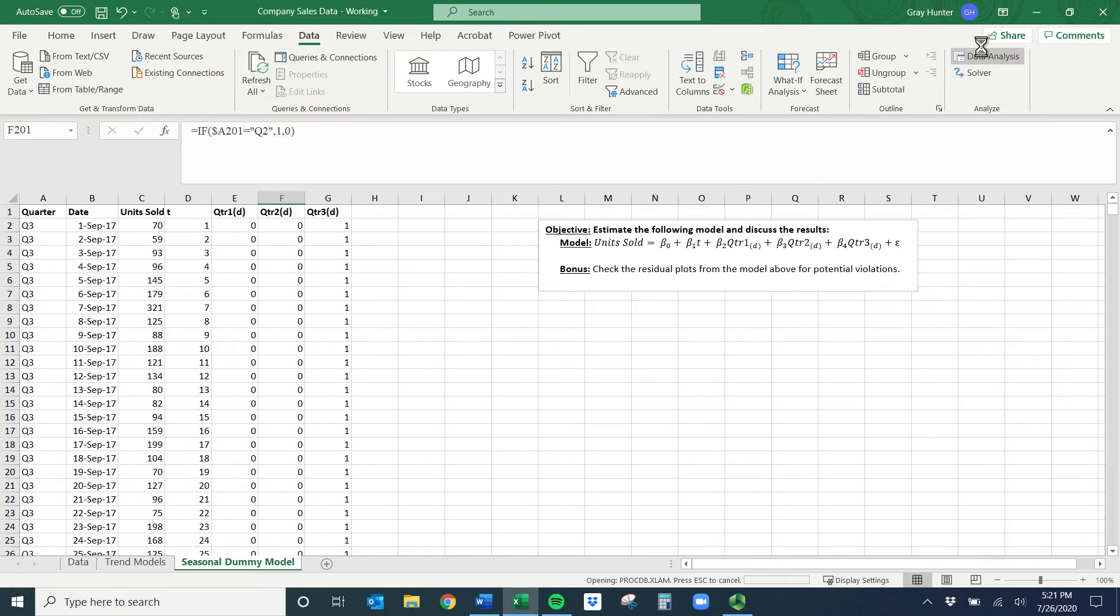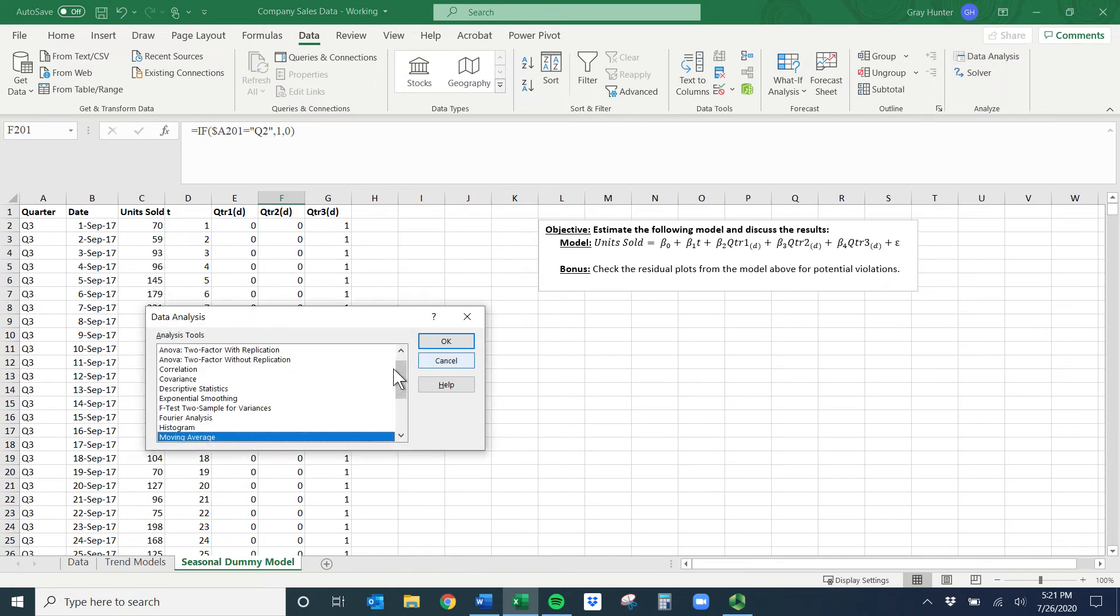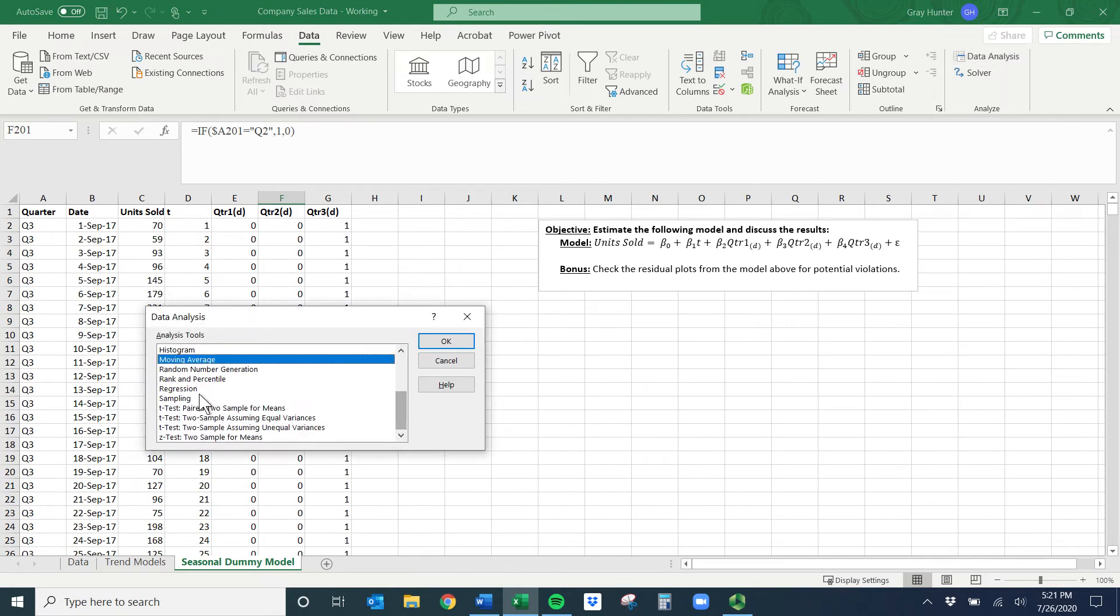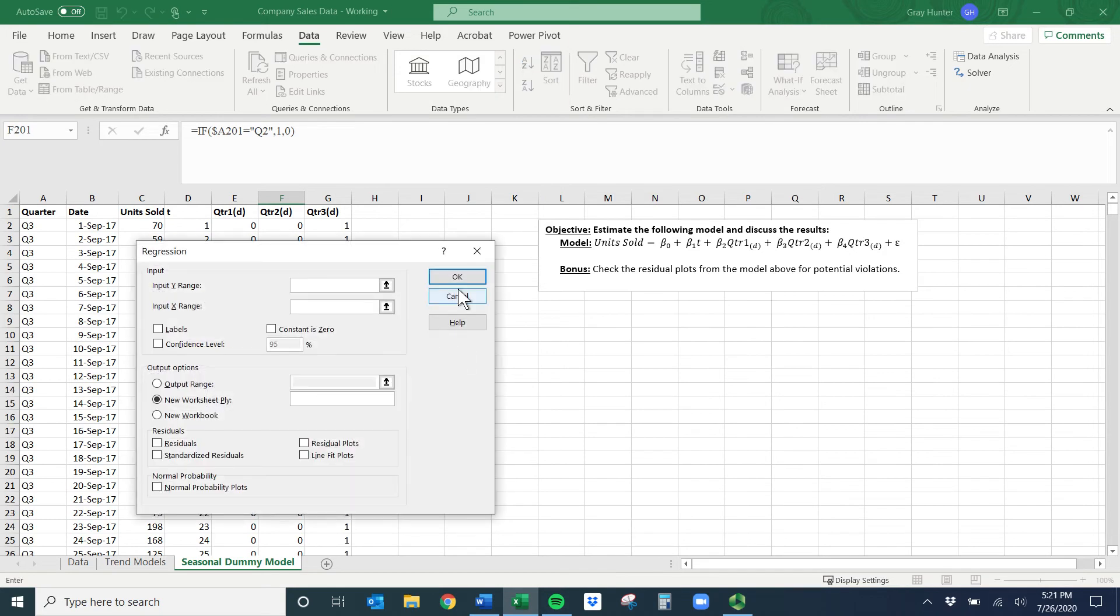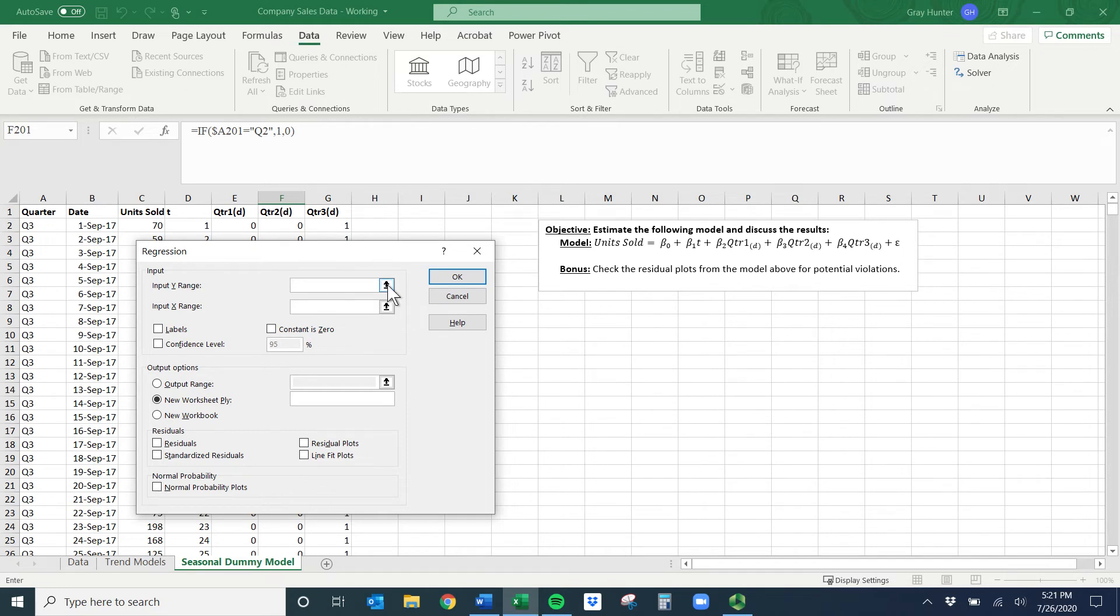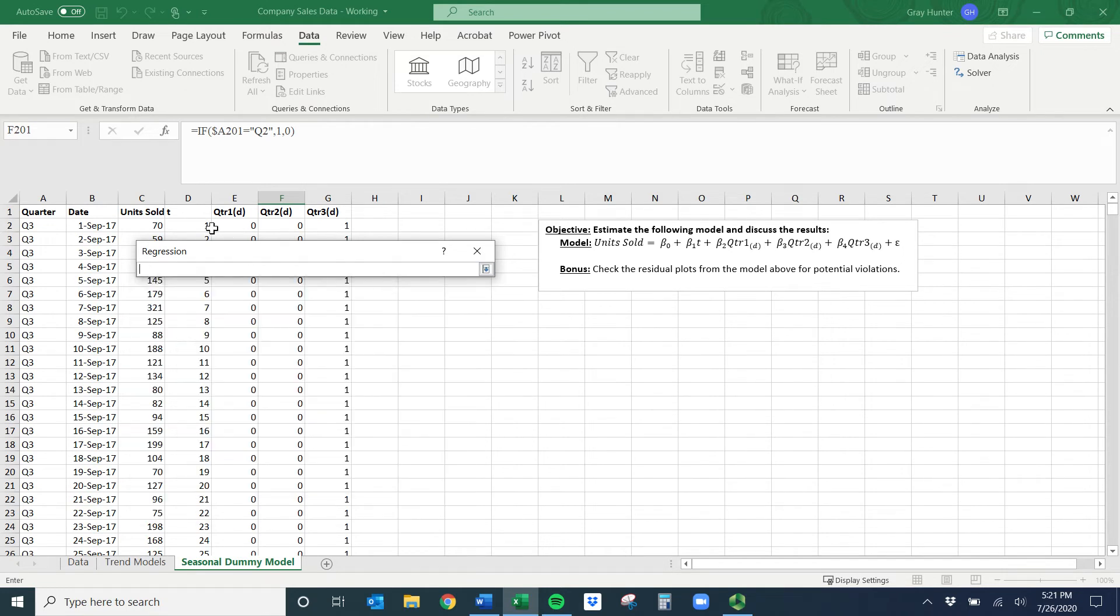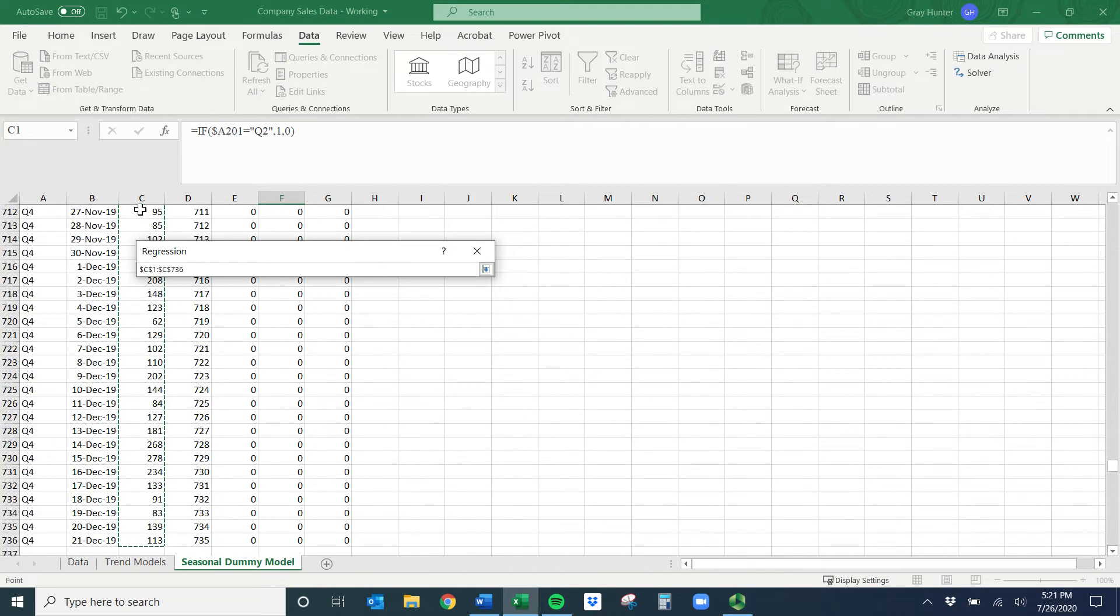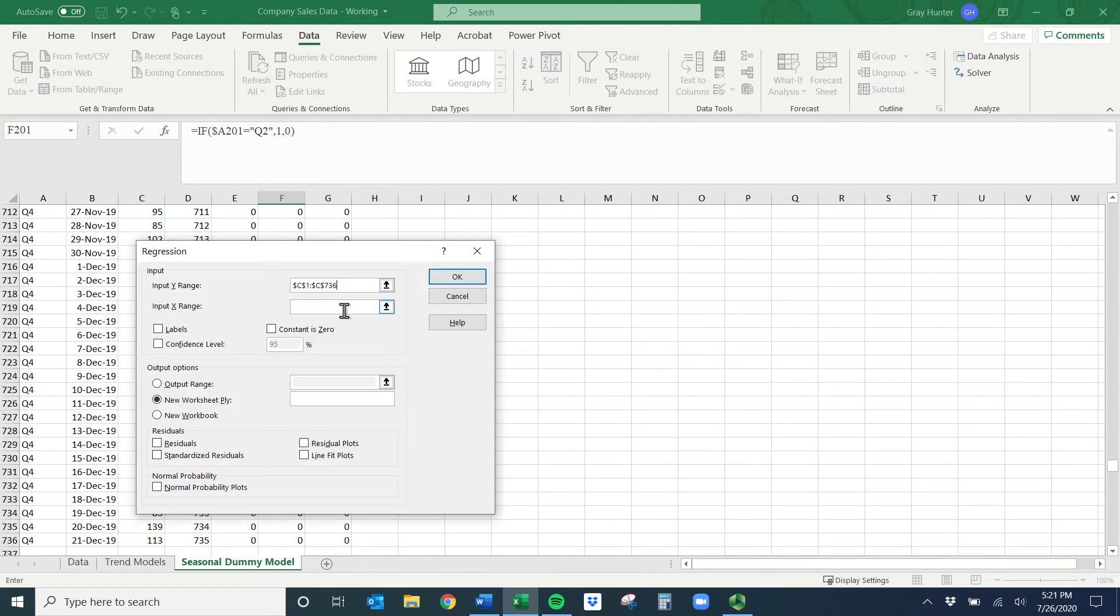These are all quarter four so I should see zero ones because I don't have a quarter four dummy, which is okay. Then I've got quarter one where I get the ones, and then quarter two. So it looked like it worked. Now we can run this regression. We'll do data, data analysis, we need regression.